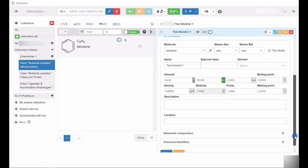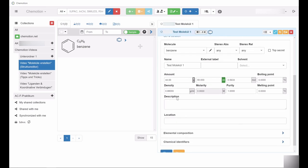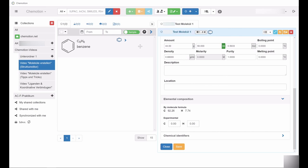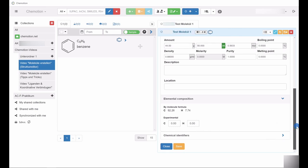If you scroll down further, you will see fields where you can enter a detailed description as well as information on where the chemical compound is physically stored. Chemotion calculates the theoretical composition and displays this information in the Elemental Composition section. You can also enter the experimental results of an elemental analysis.